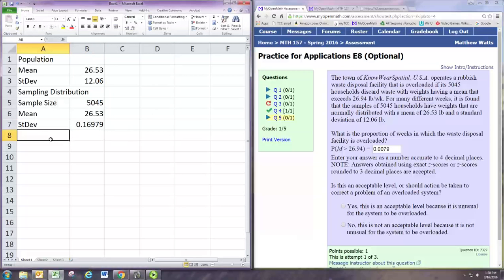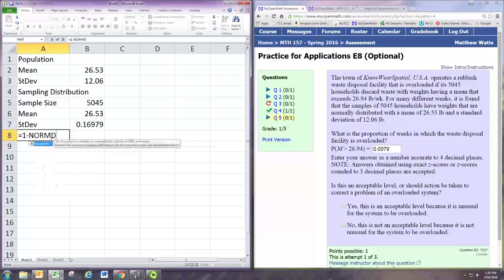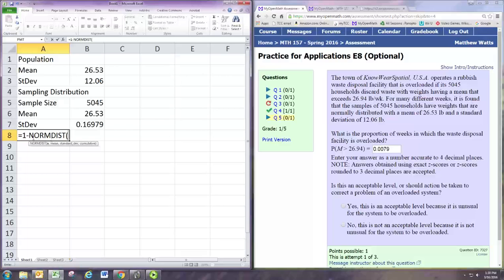Since we want the area to the right, we need to do 1 minus normdist, because normdist finds the area to the left. And we want to use the 26.94 that was given in the problem.